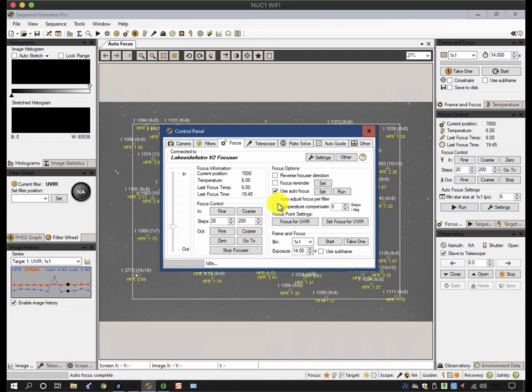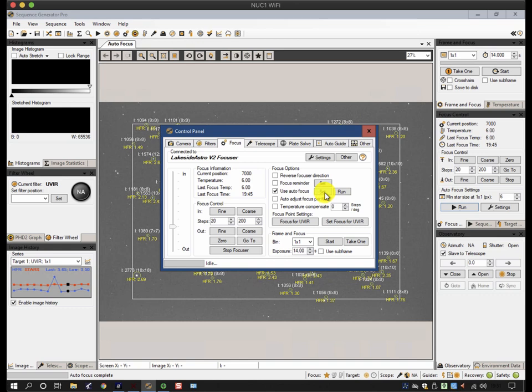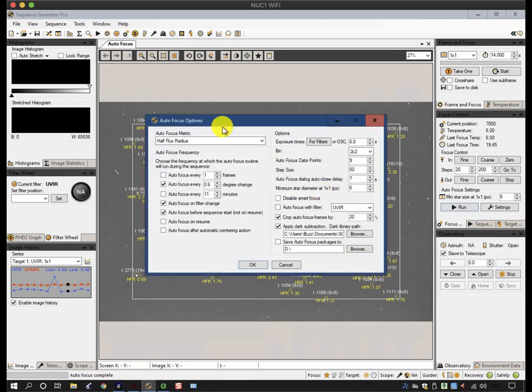So a couple of other little things along here, in that if you hit the settings button, which is identical to this one here, it brings up on the left-hand side all the triggers, and on the right-hand side how the autofocus is run.